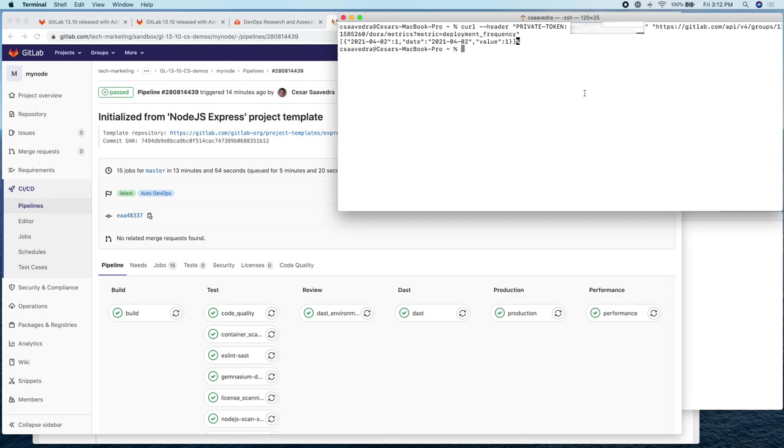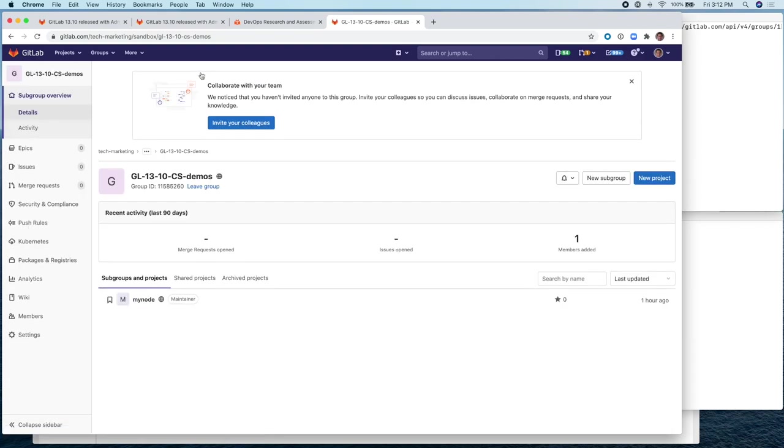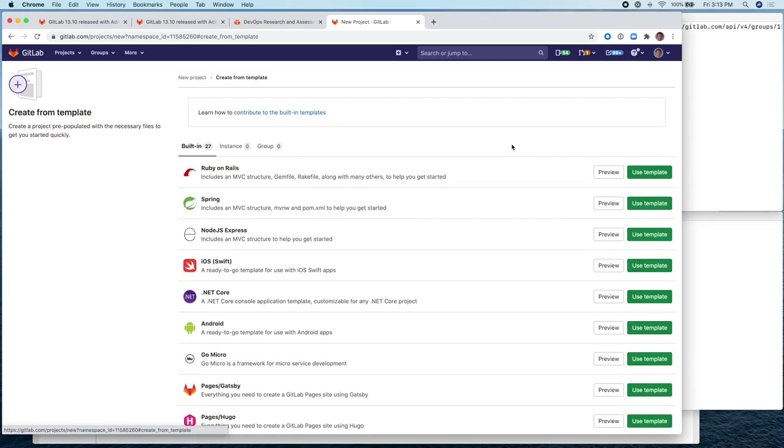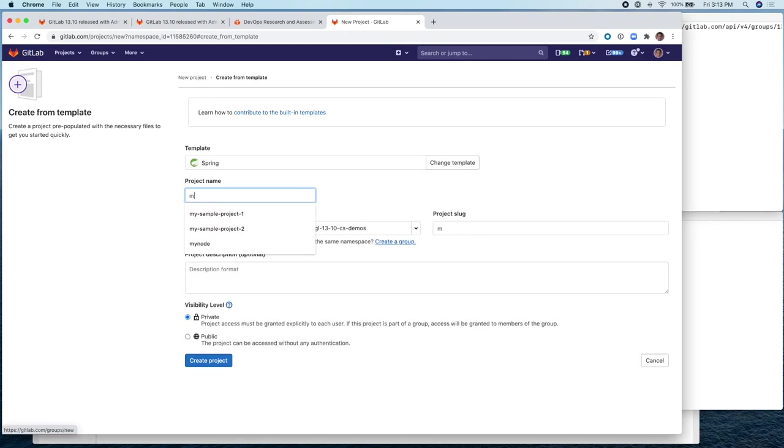So we have one project within the group called my node. Let's add another project within this group and then deploy that second project. And then check again, we should have two for the deployment frequency as a return value of the API call. So let's create another project. And let's create it from template, a Java project, call it my Java.